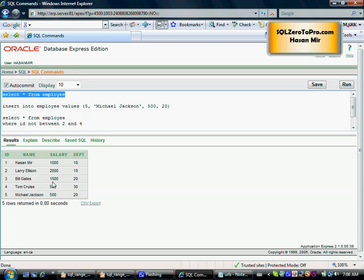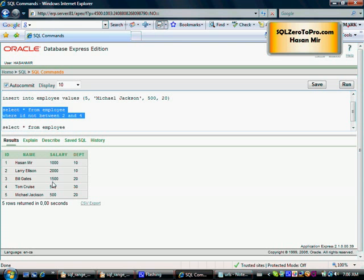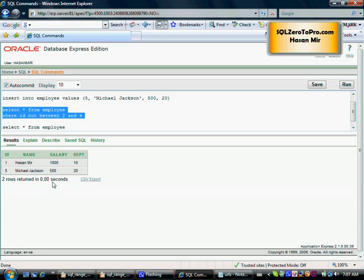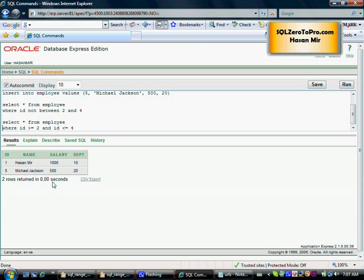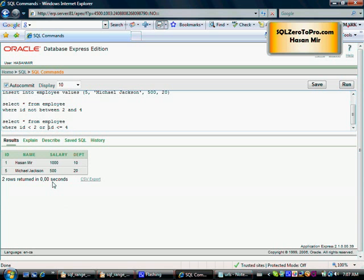Now let's take a look at the employee table. We have five records right now. If I run this query, SELECT everything from employee WHERE id NOT BETWEEN 2 AND 4, I should get 1 and 5. That makes sense. Now, how else can I write this statement? This is how I'm going to write it: WHERE id is less than 2 OR id is greater than 4.